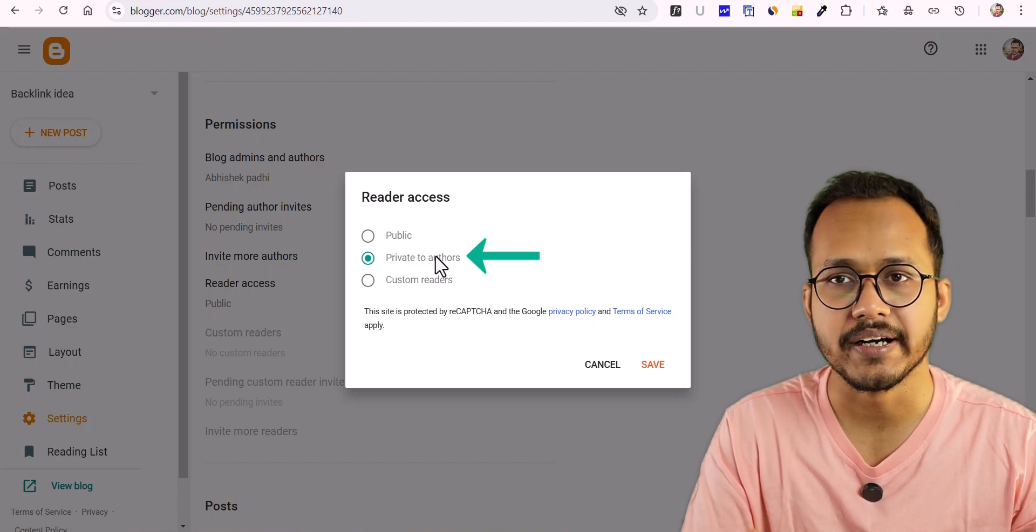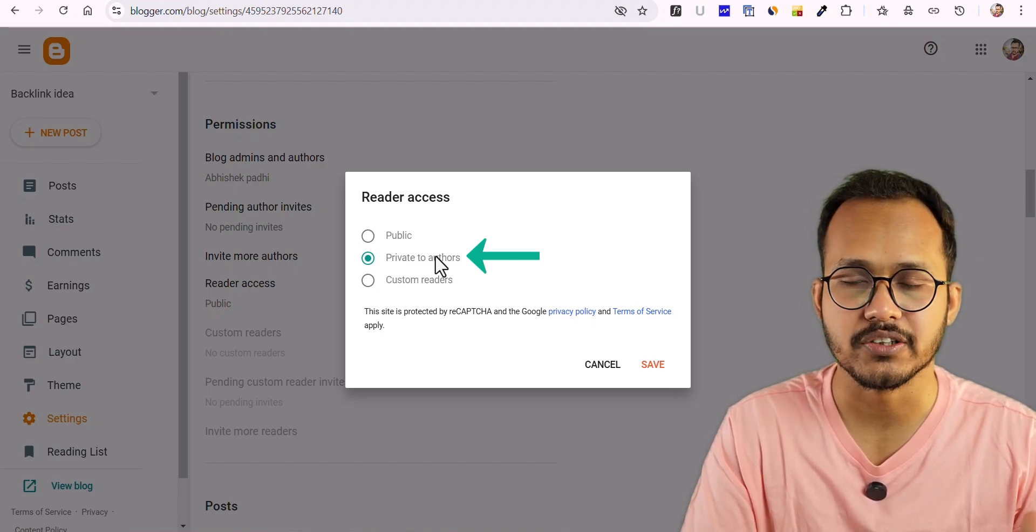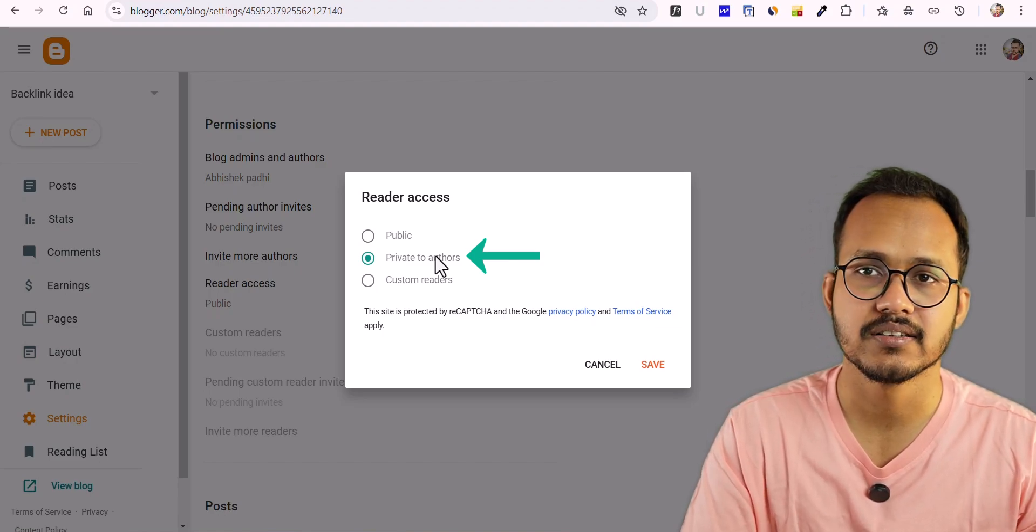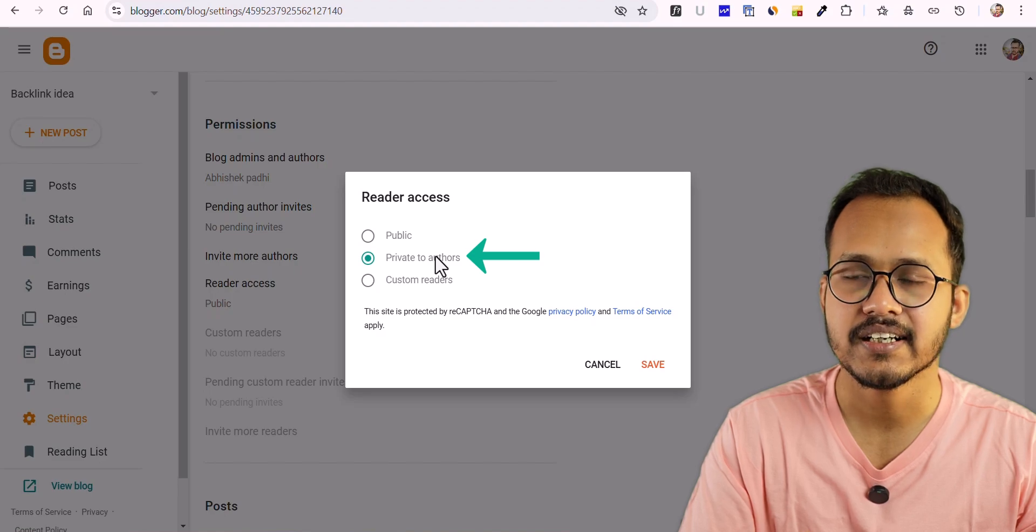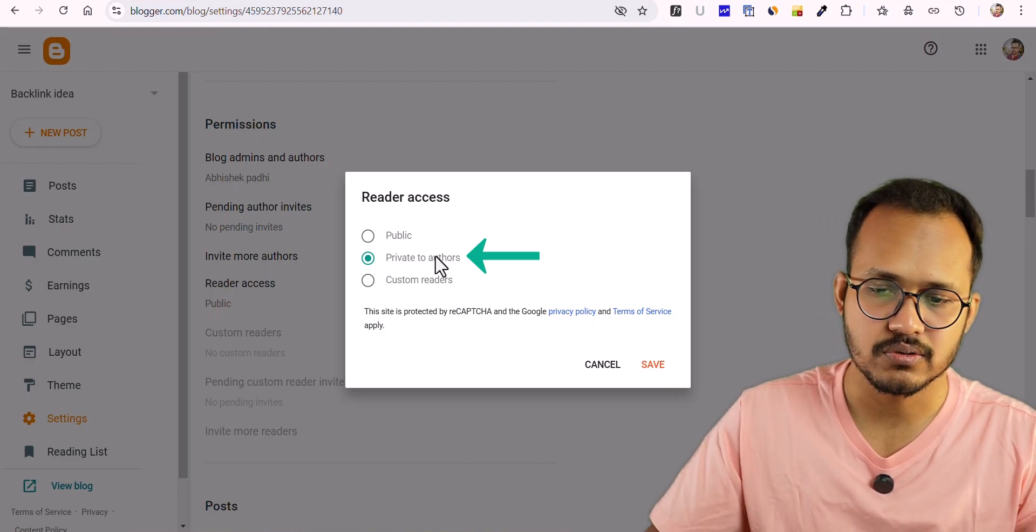But if you open it in an incognito mode where the Google account is not signed in, then you can't see the website.